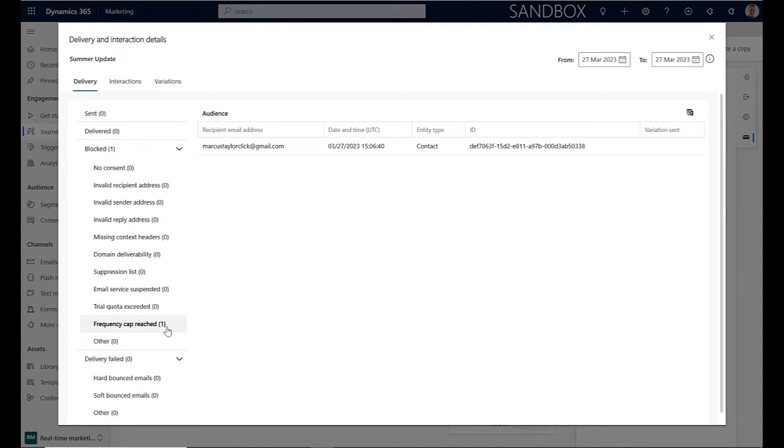We should point out at this stage that this currently only works with real time marketing. And also the transactional emails will be unaffected by that frequency cap.